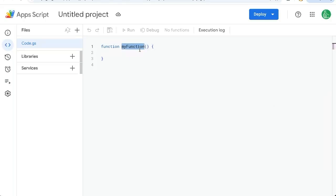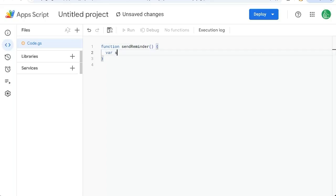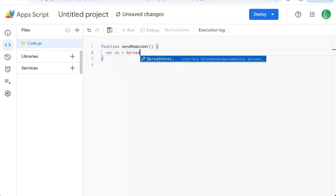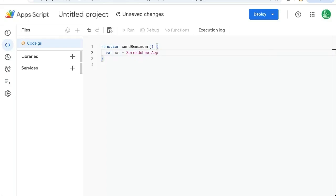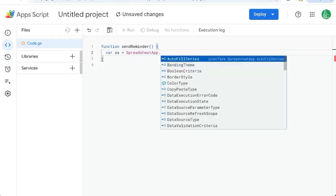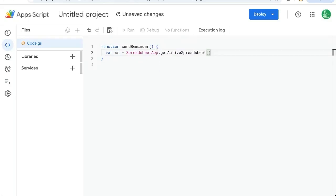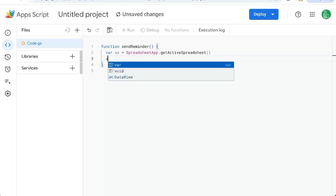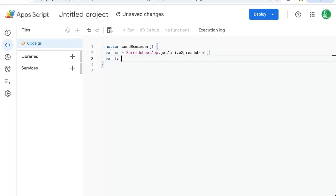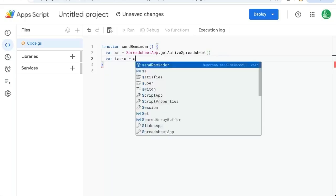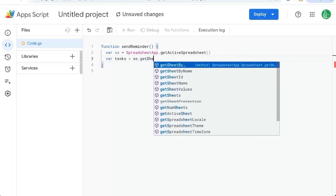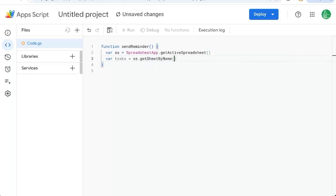Once you open it, it'll say my function. We'll call this send reminder. We need to have a variable that is the spreadsheet itself, the entire workbook. That's spreadsheet app dot get active spreadsheet. And let's get all the tasks equals ss dot get sheet by name.